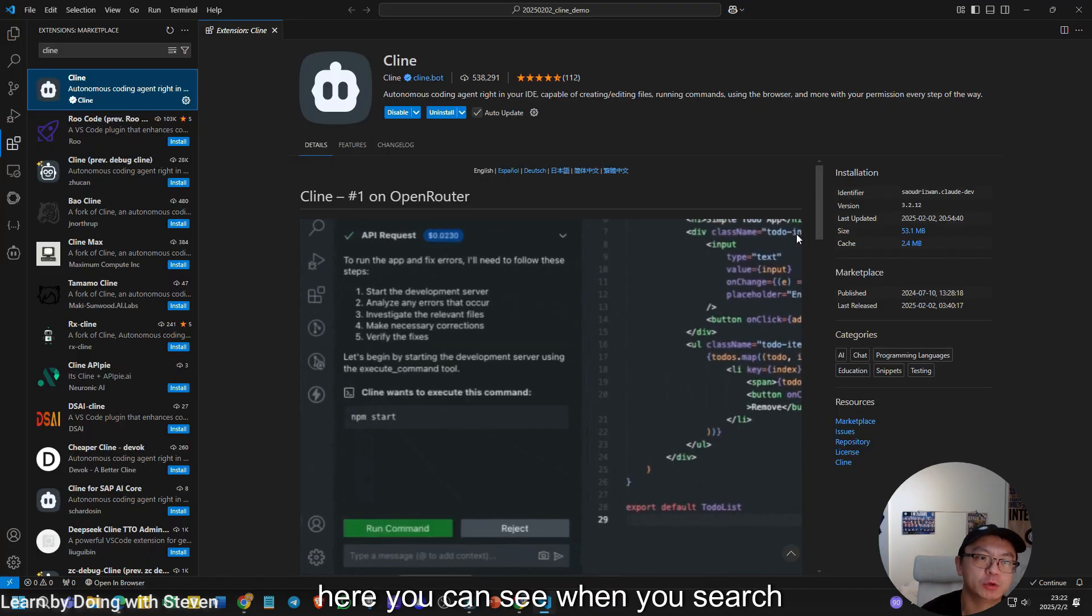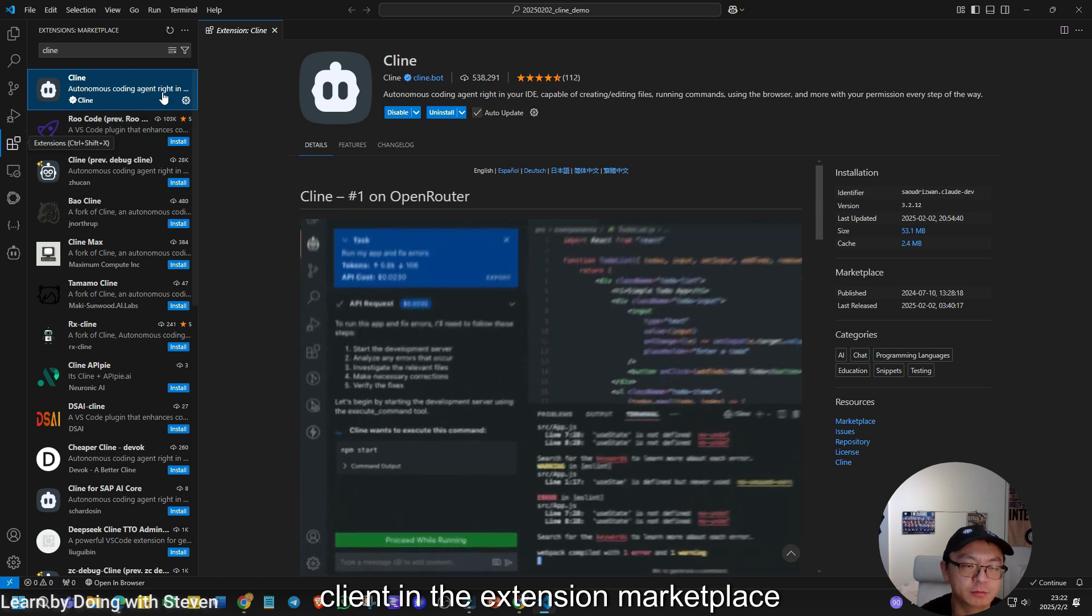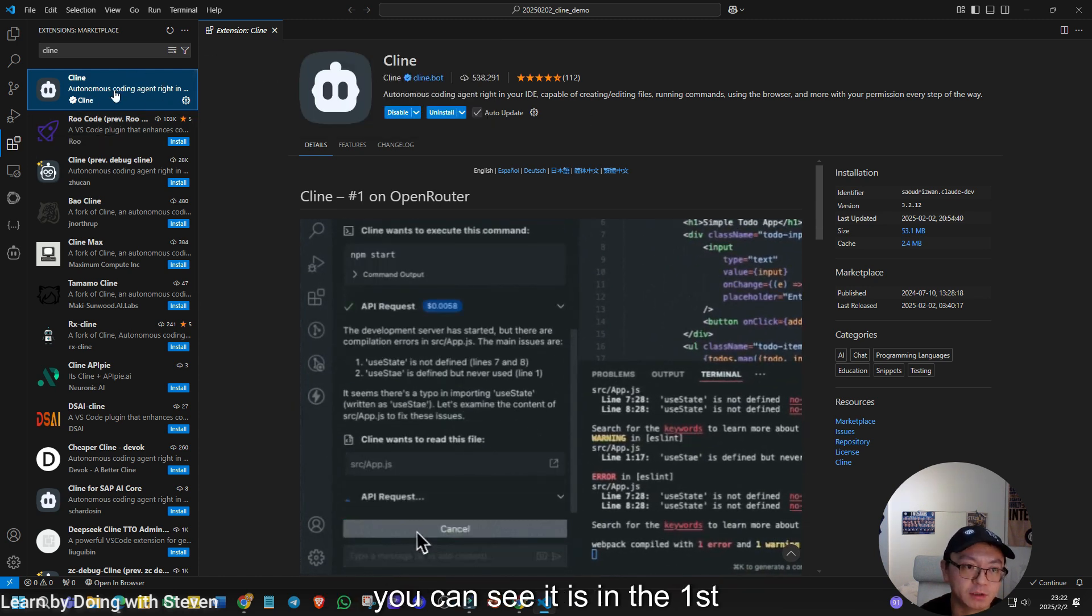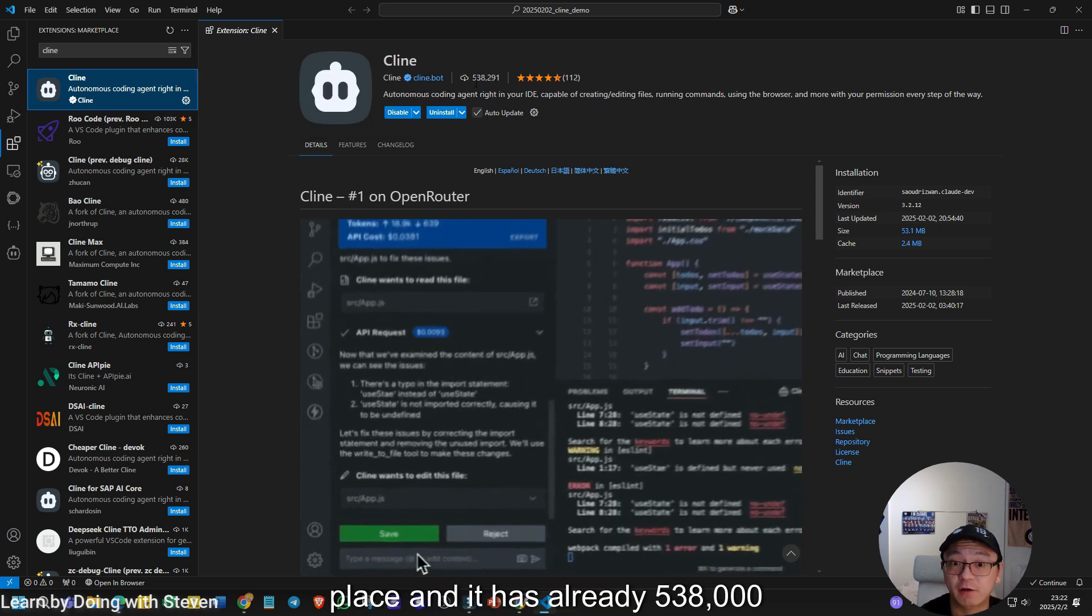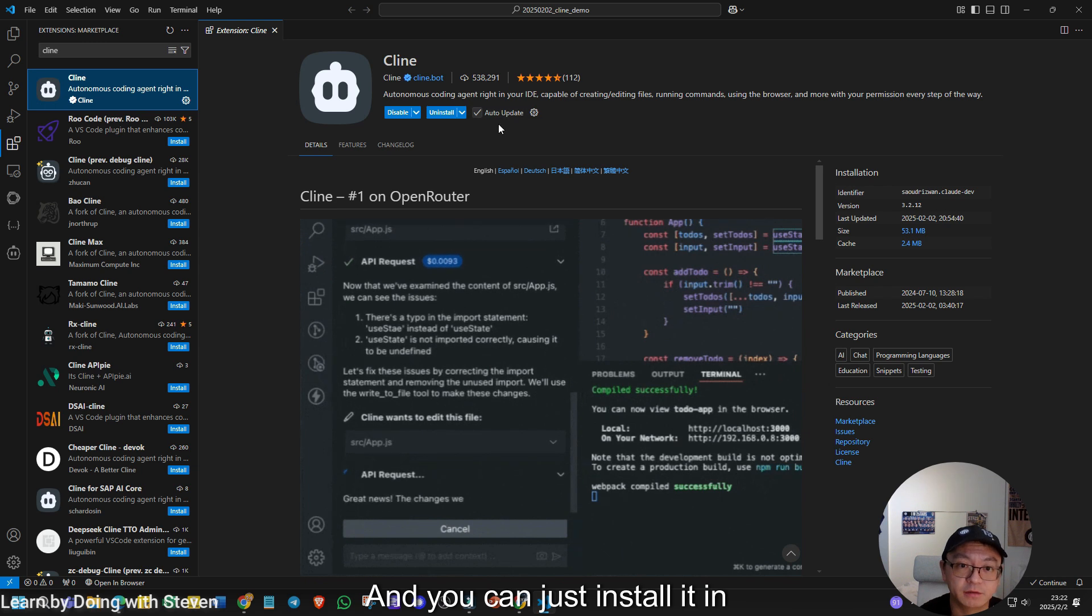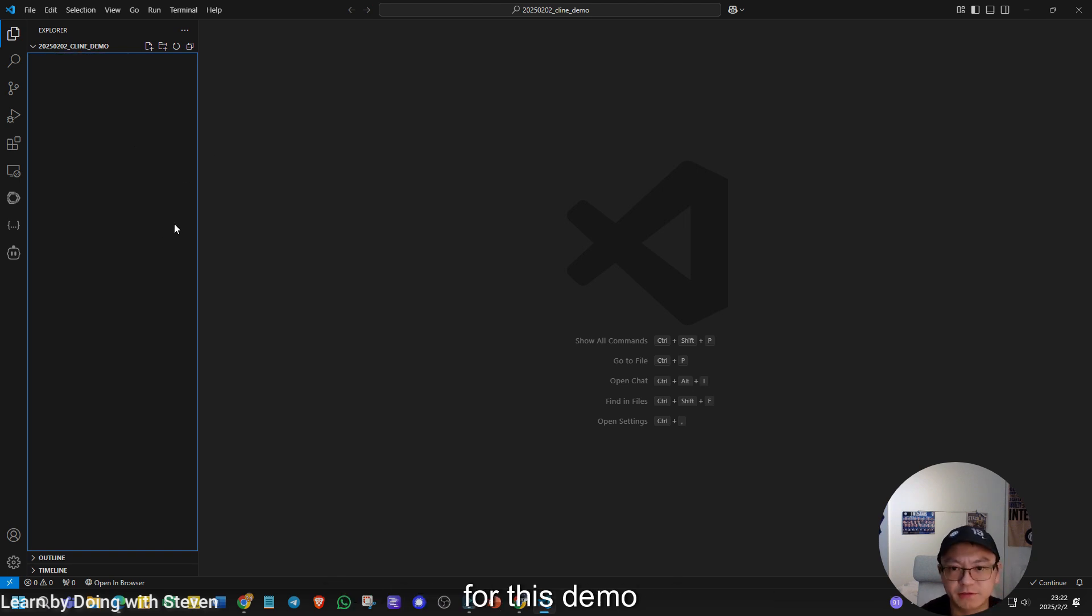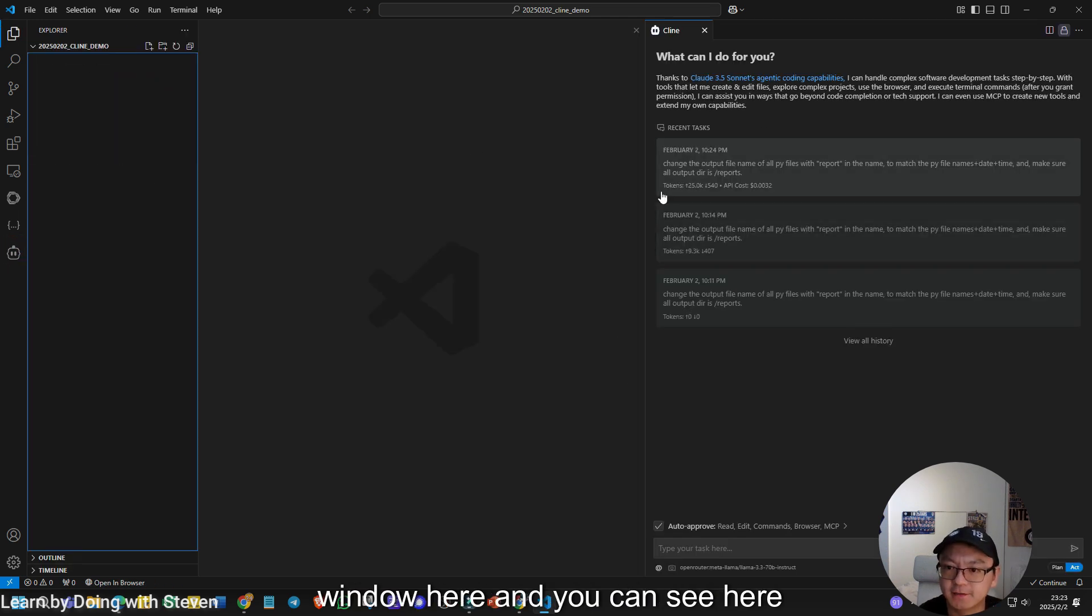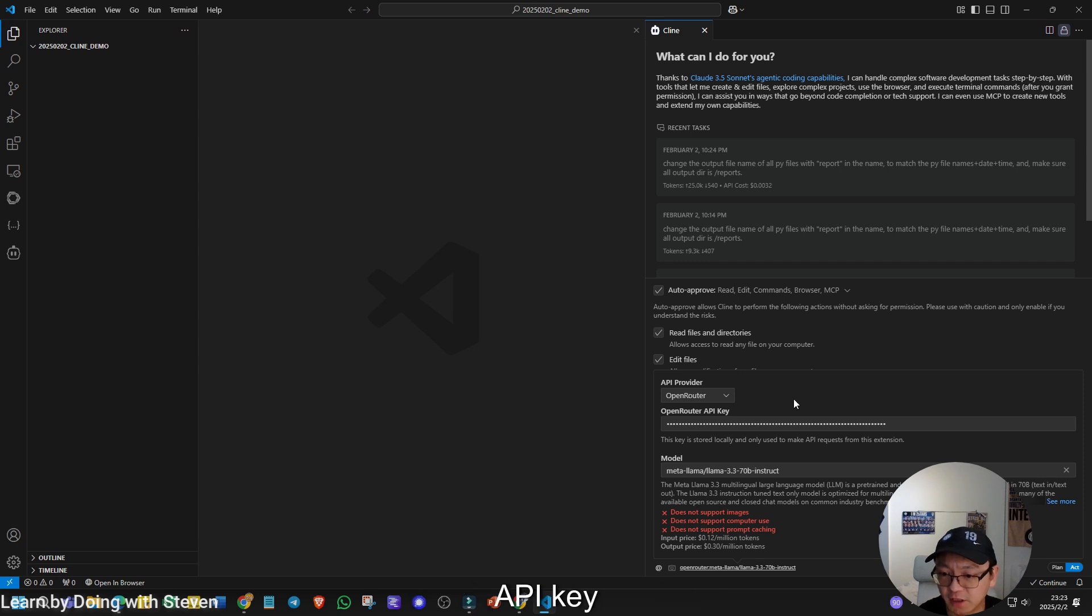Here you can see when you search Climb in the extension marketplace, you can see it is in the first place and it has already 538,000 downloads. And you can just install it in your Visual Studio and be ready. Then I already created a directory for this demo. I'm going to call this extension. I can also rearrange the Climb window here.